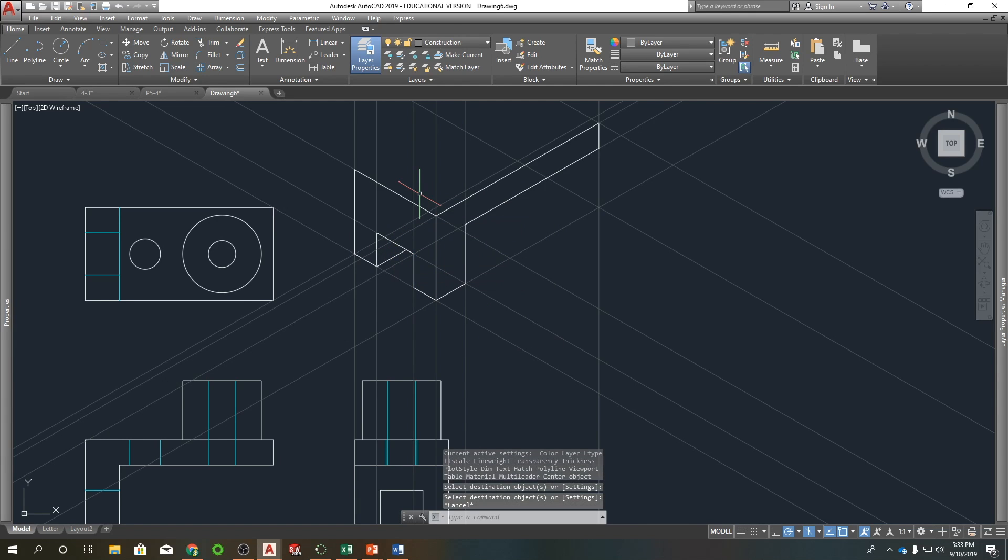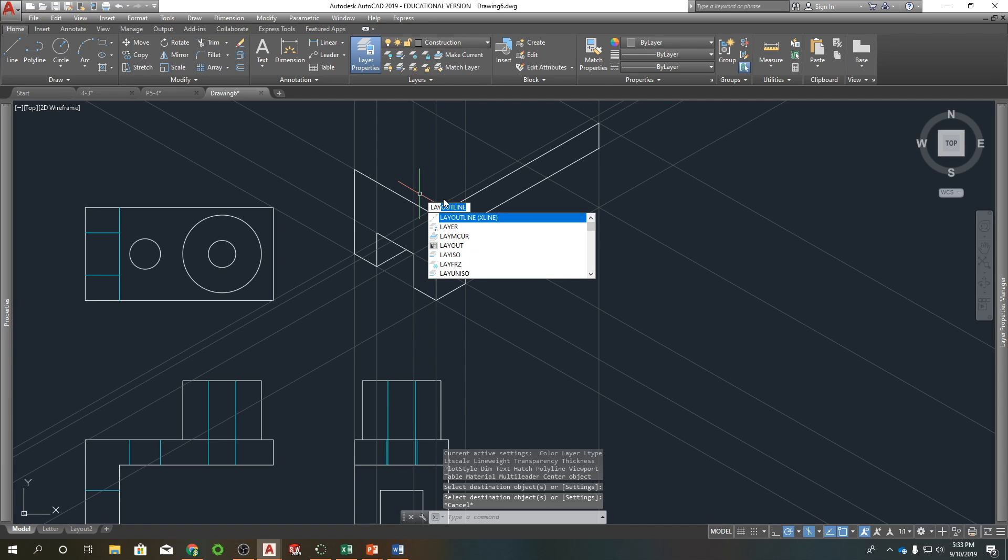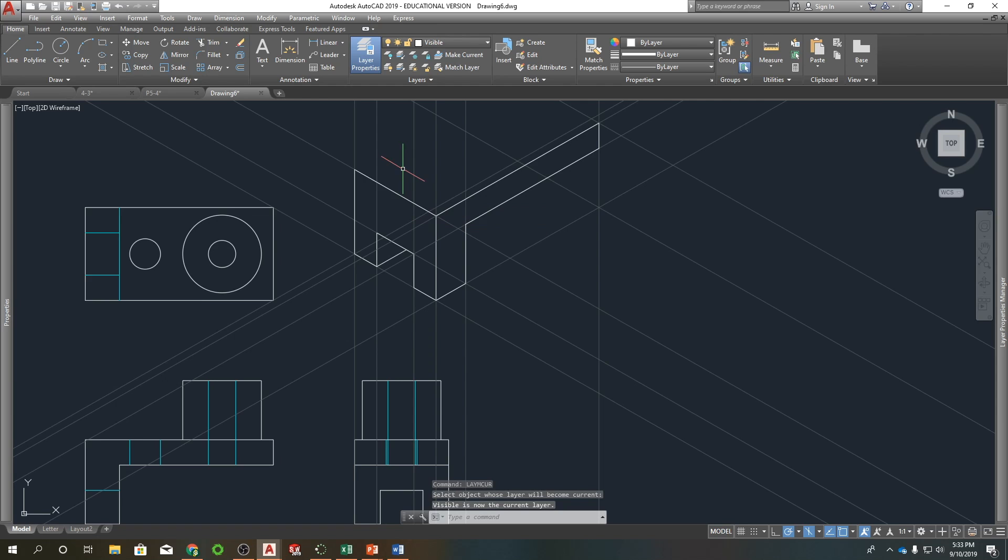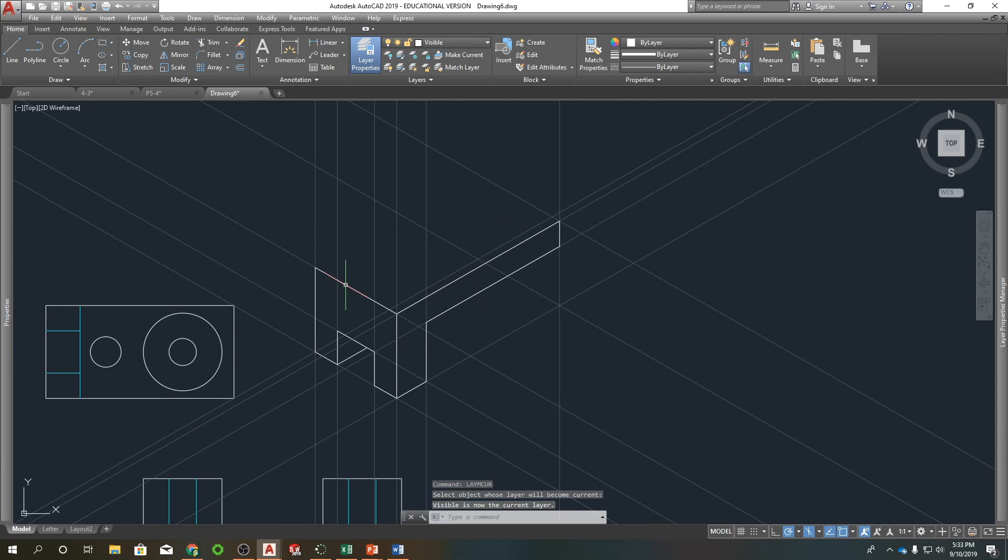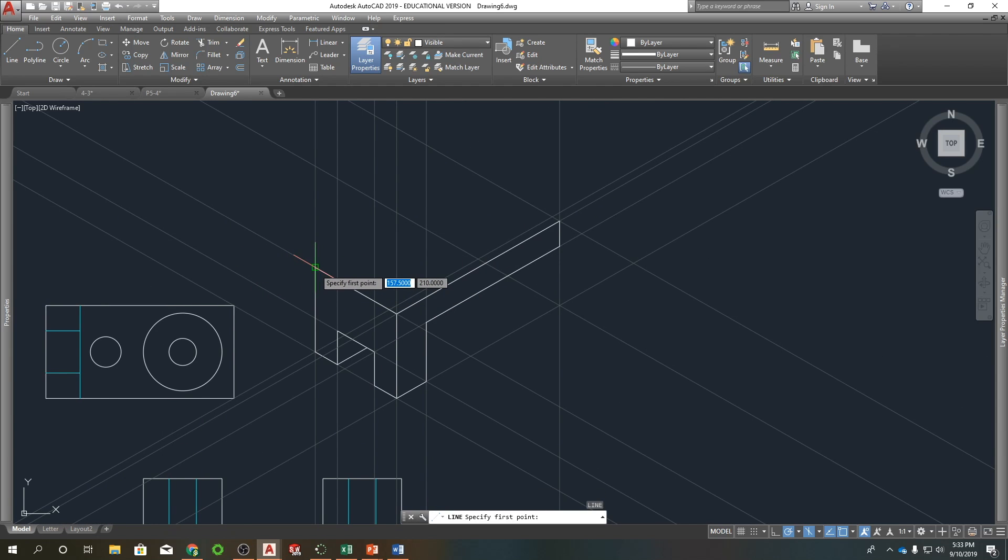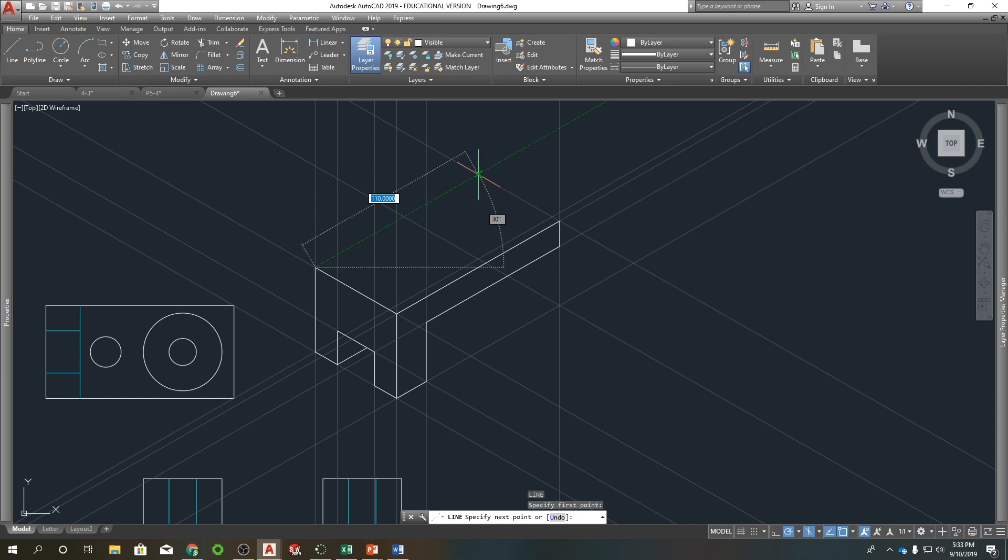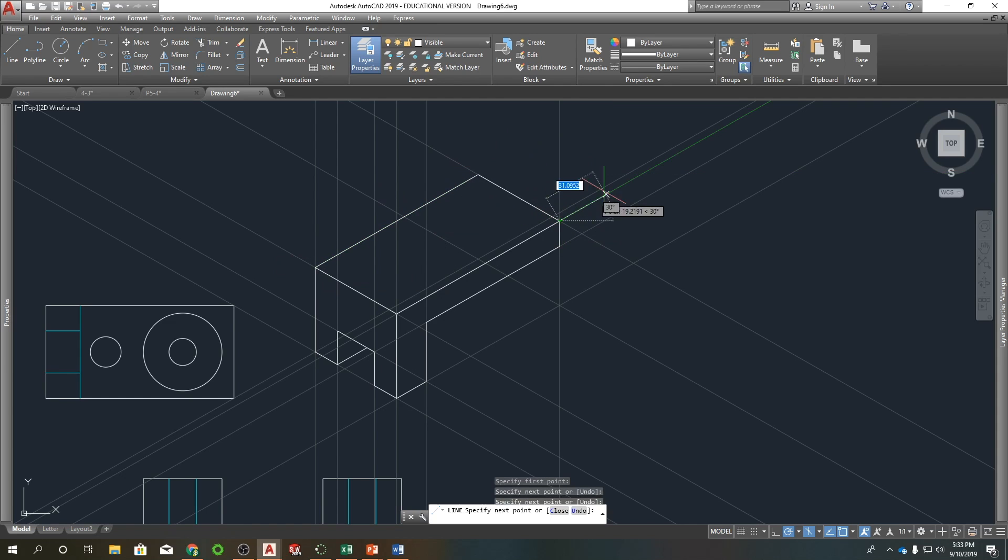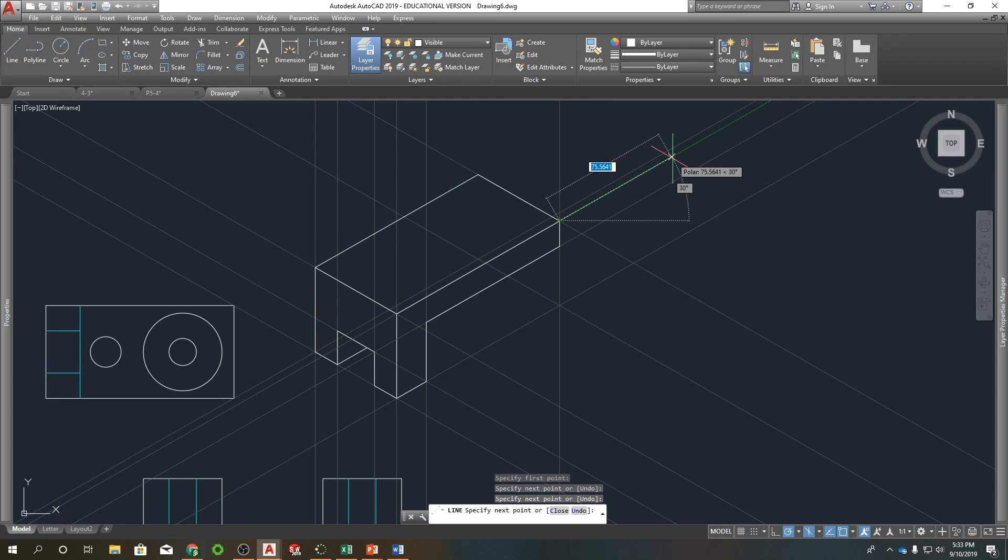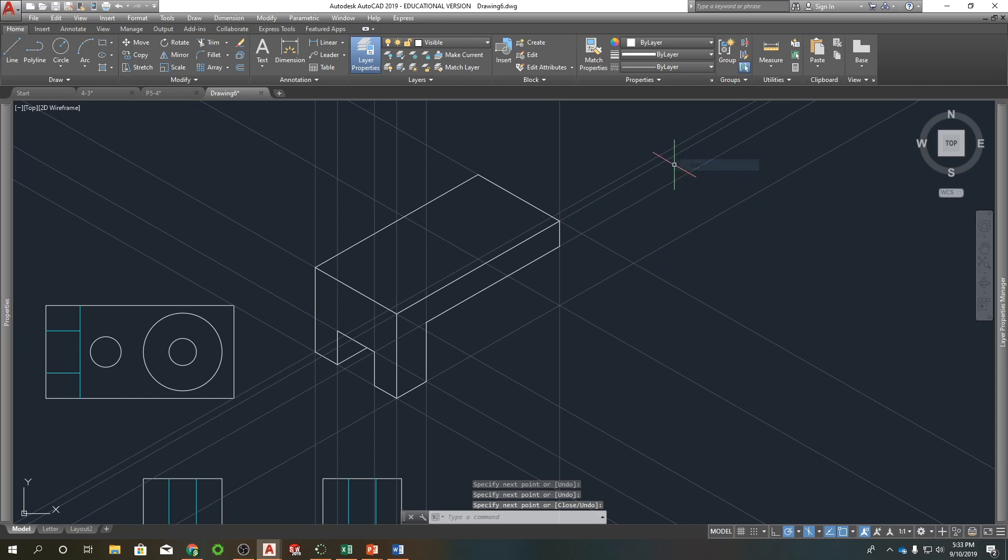I'm going to make layer, make current. Okay. So this goes back to 110. Okay. So now we got that basic shape.